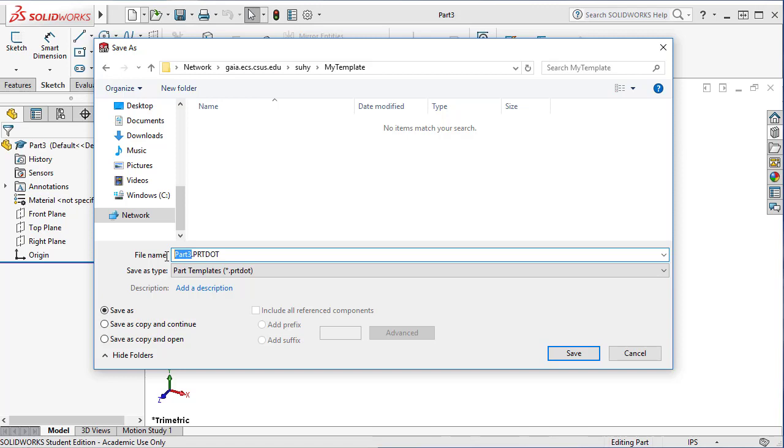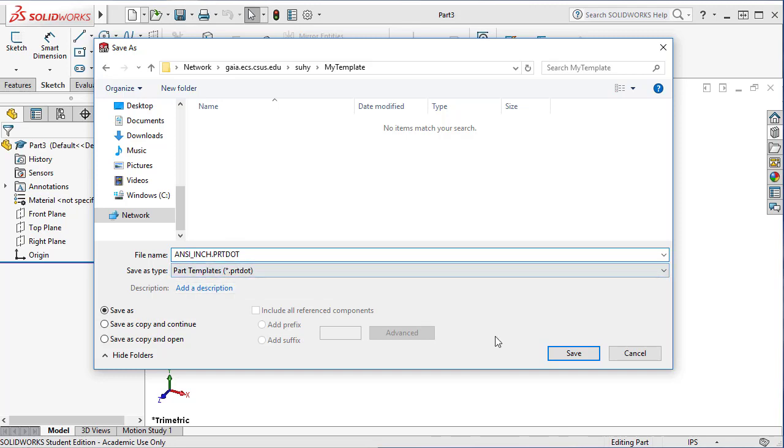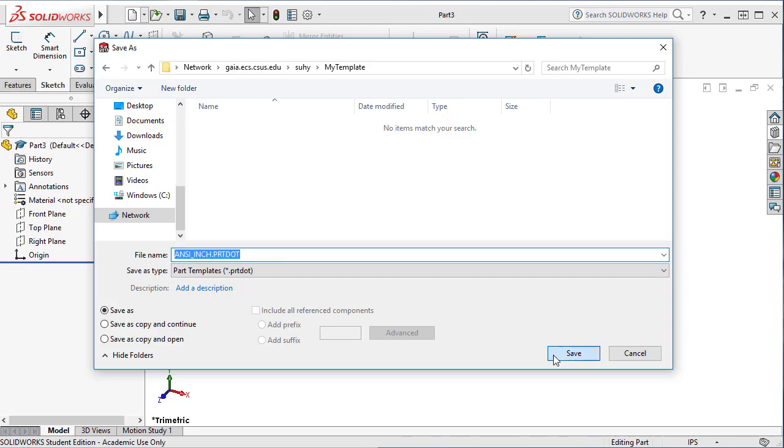Let's say this is a very simple one, so I'll say ANSI inch. You can add something, you can add your project name or everything in here so that you can recognize it. So I save it.